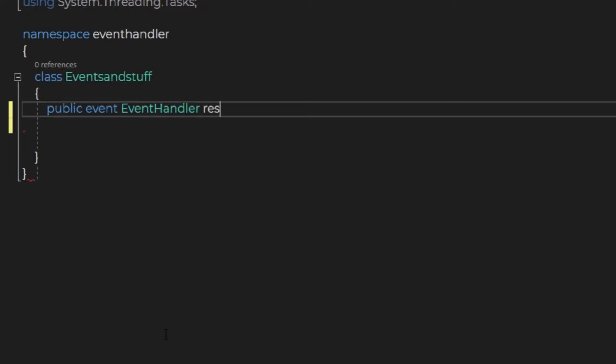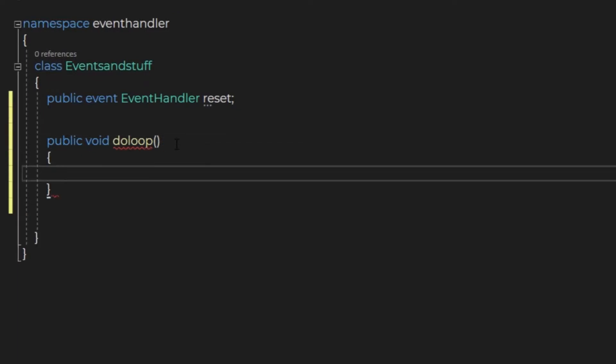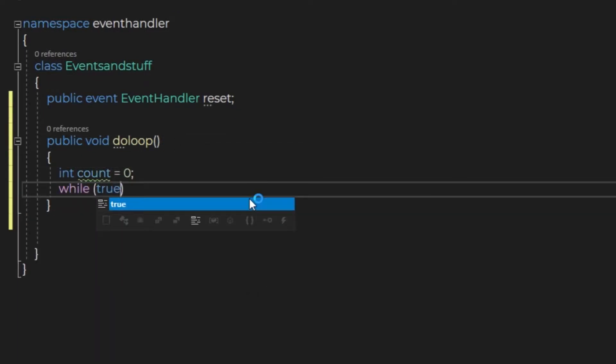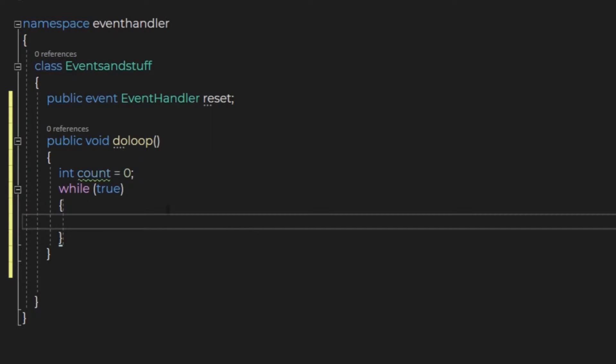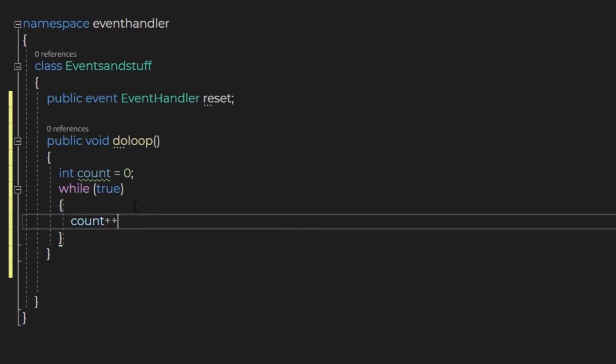I'm going to make a public function called do loop. This function contains a variable, namely count, and a while true loop. Inside that, we'll increase the count variable using count plus plus.